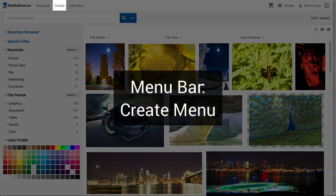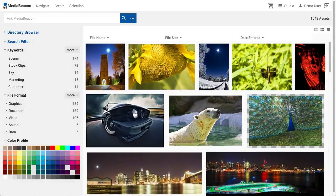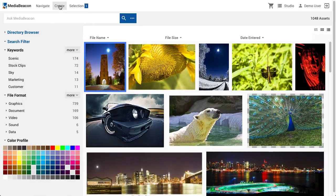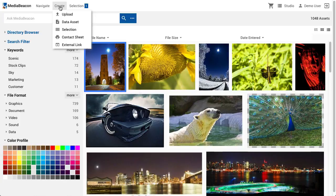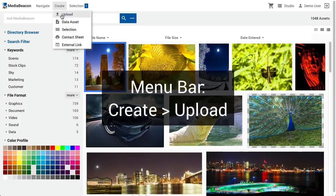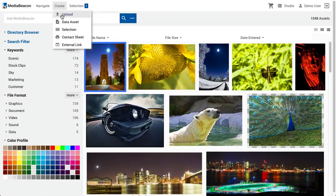The Create menu contains commands that make new assets or other objects in the system. When there is no asset selection, only a few commands are shown. Many commands appear in menus when the user has made an asset selection. Adding an asset into MediaBeacon is done with the Upload command. The term asset refers to any file that is housed in and managed by MediaBeacon.